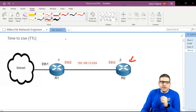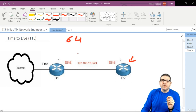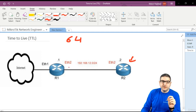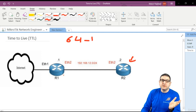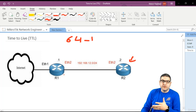By default, TTL has a value of 64. Every time a packet jumps from one network device to another it goes minus one. For example, on Router 1, once traffic is being sent to some network and it goes to the second router, the TTL becomes 63 because it makes another hop.